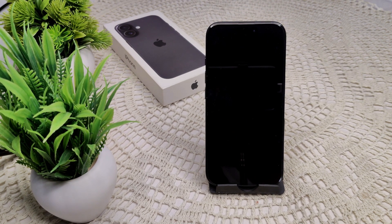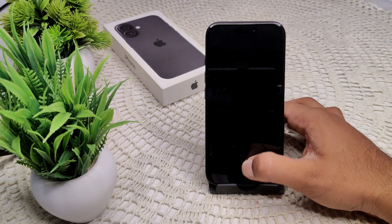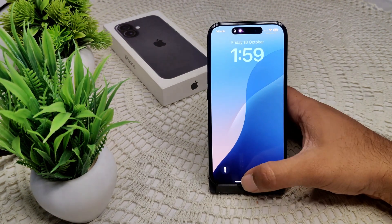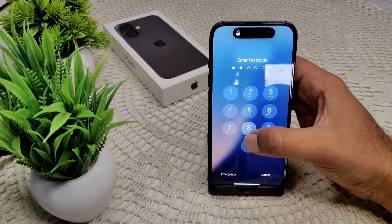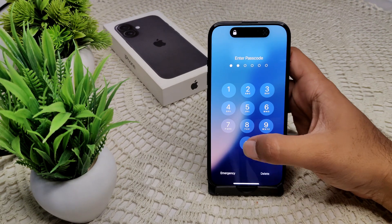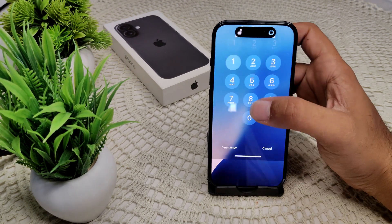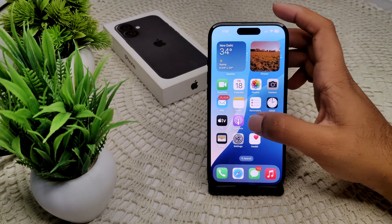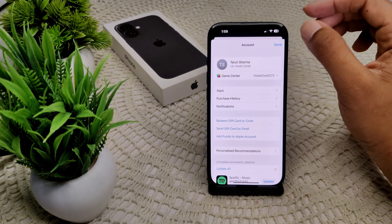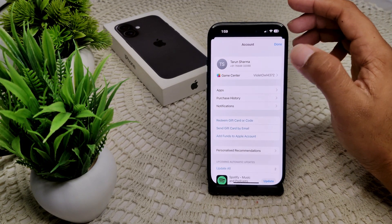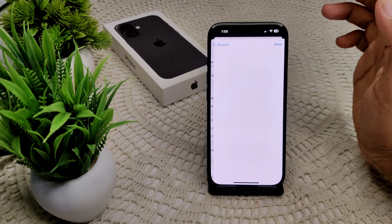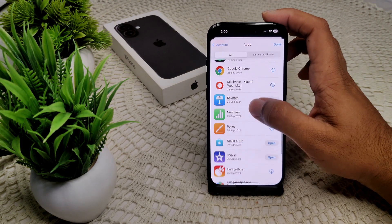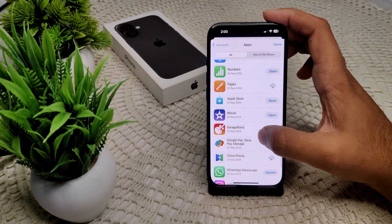We also need to update the Gmail app. Sometimes the Gmail app is outdated, which can cause problems on your iPhone 16 and 16 Plus. Go to the App Store, tap on your profile icon, then go to Apps, and scroll down to find Gmail.